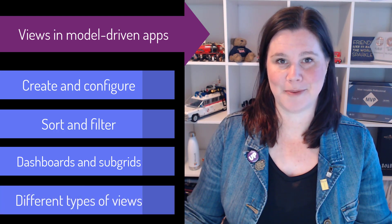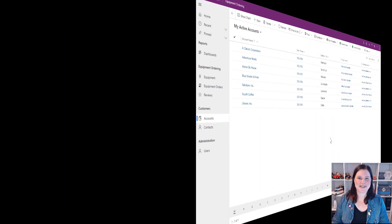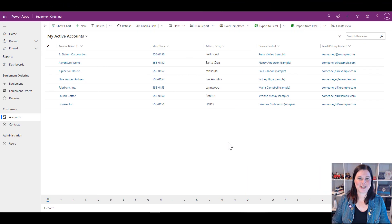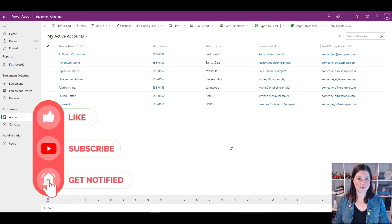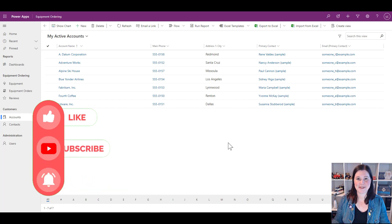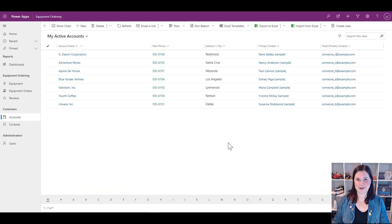My name is Lisa Crosby. My channel has a heap of introductory tutorials for beginners. If you're not already across what a model-driven app is and the core concepts, go check out my beginner tutorial and come right back here as we deep dive into views.